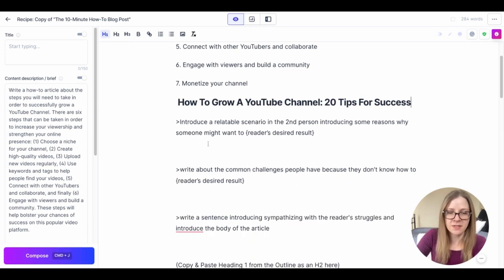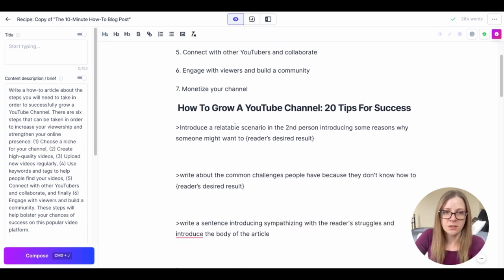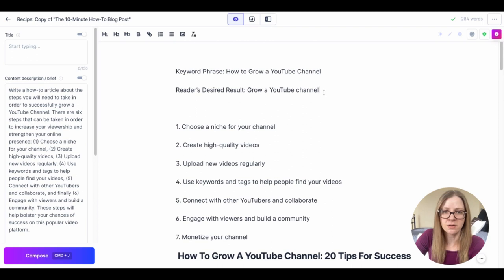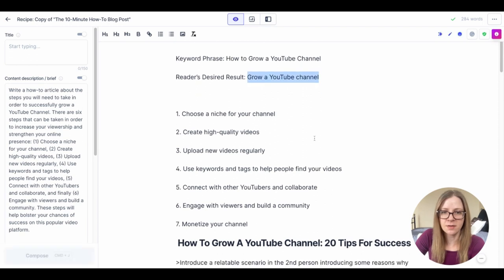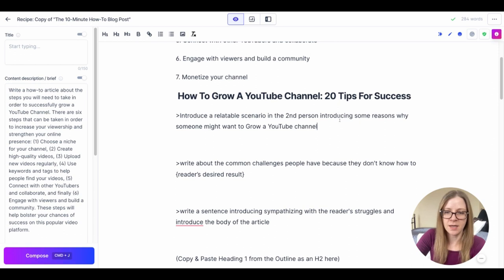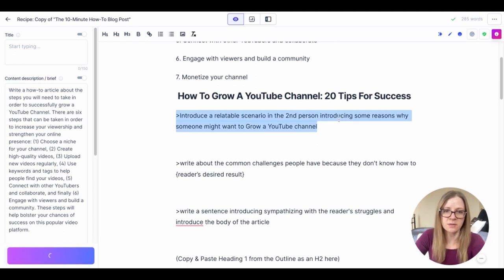Now we're moving down to the next line: introduce a relatable scenario in the second person introducing some reasons why someone might want to reader's desired result. So I'm just going to grab this up here, paste it in here and hit command return.